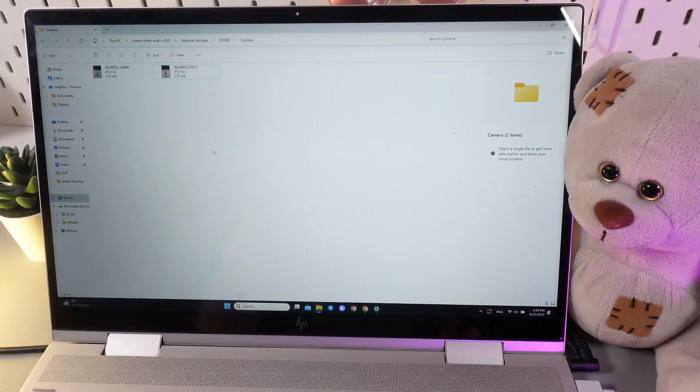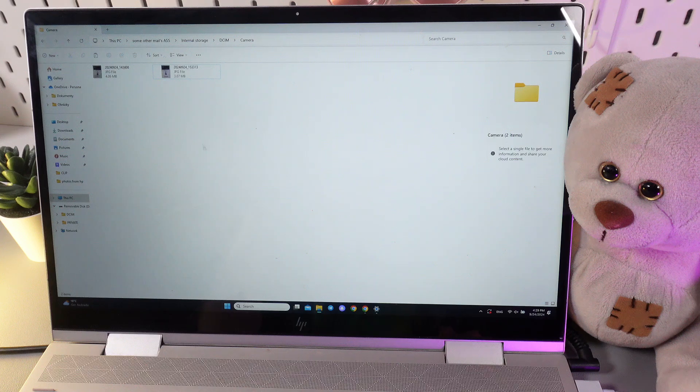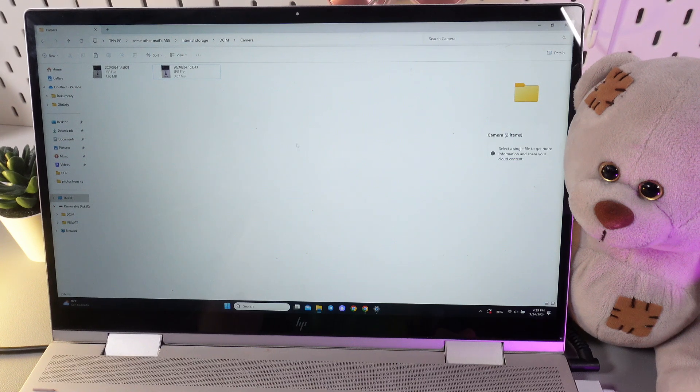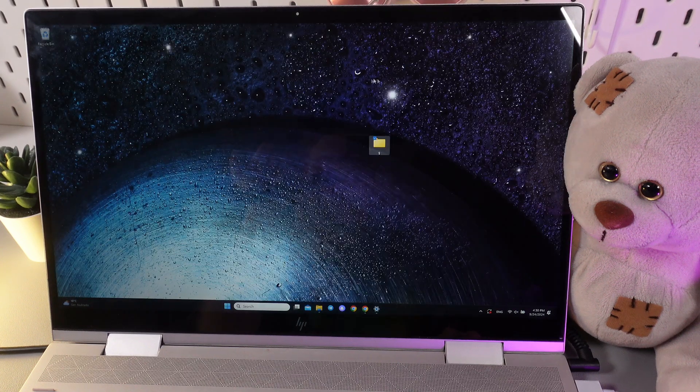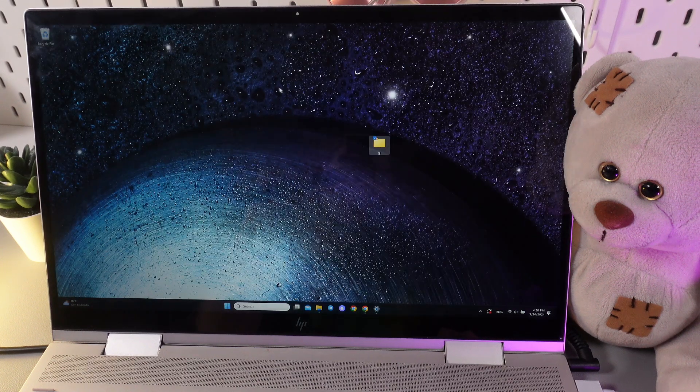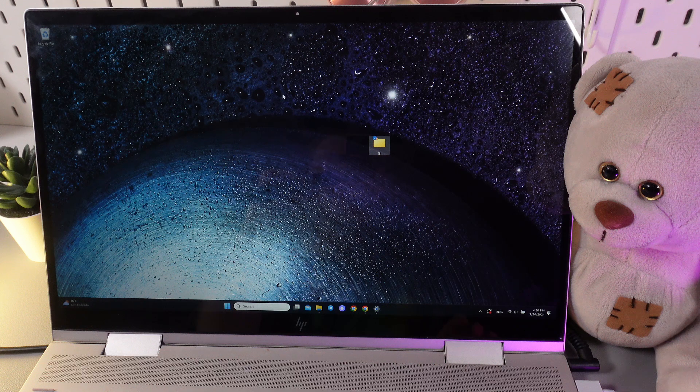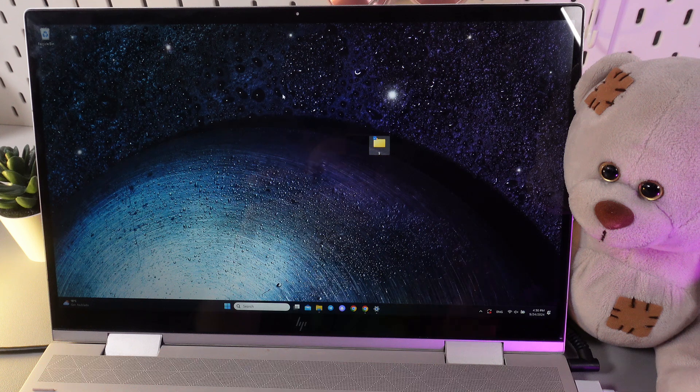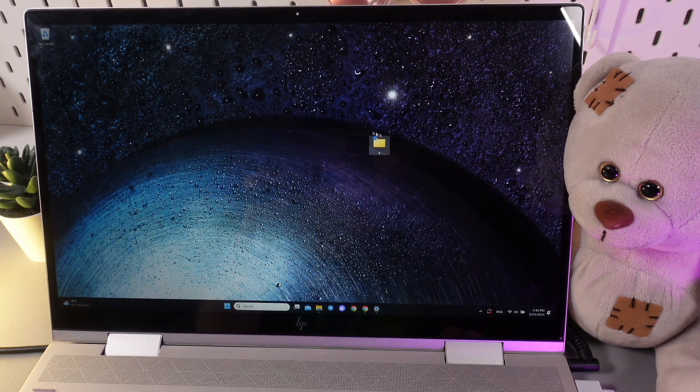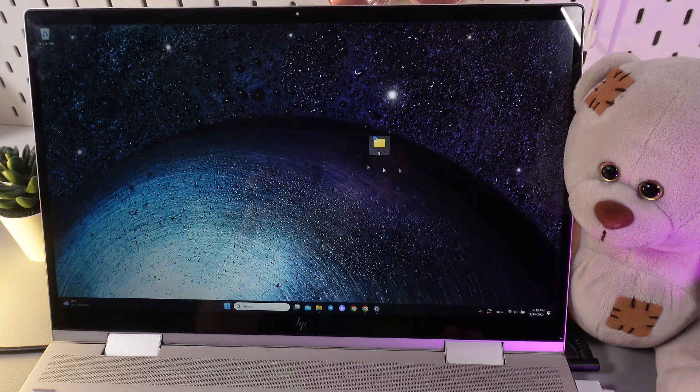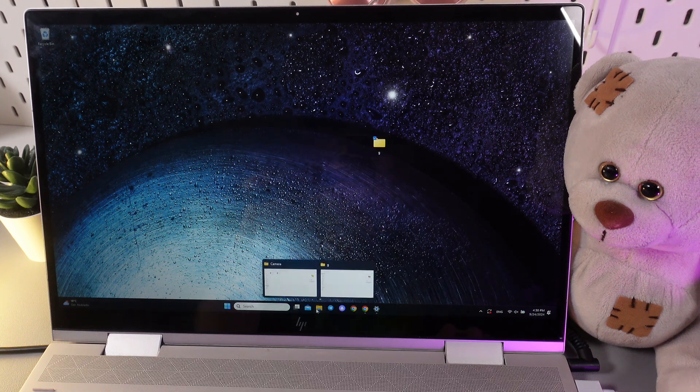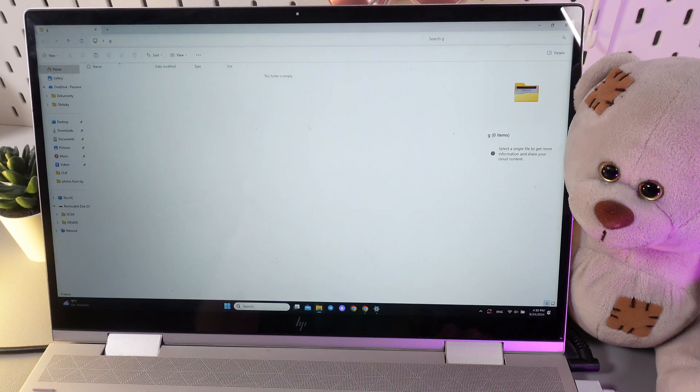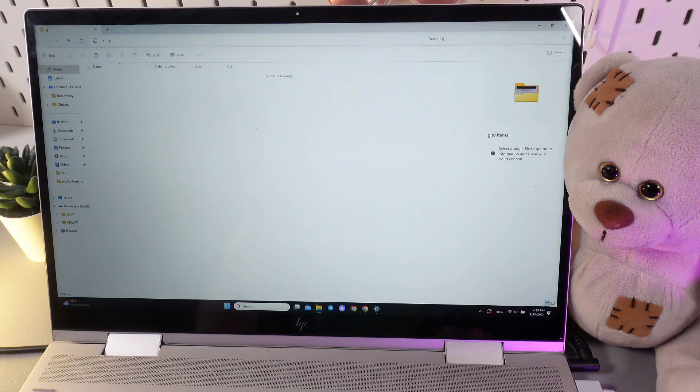So we have a few options how to do it. First one is that you would need to create a folder or find a folder that you would like to transfer the files to. As you can see I have created this one on my desktop and I will open it like this and you can see it's completely empty.